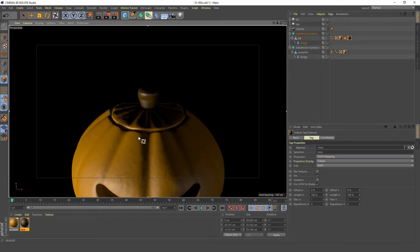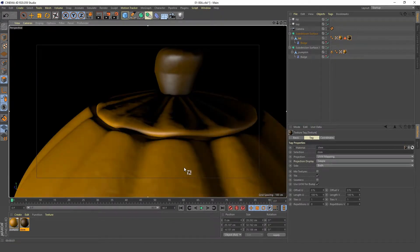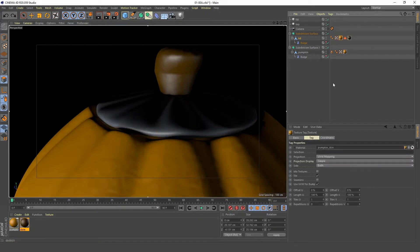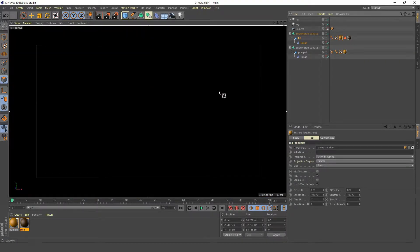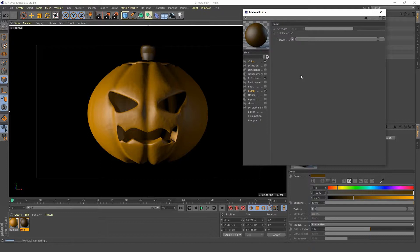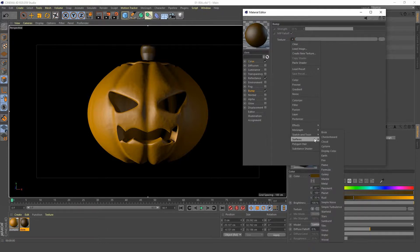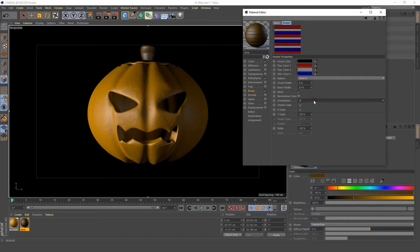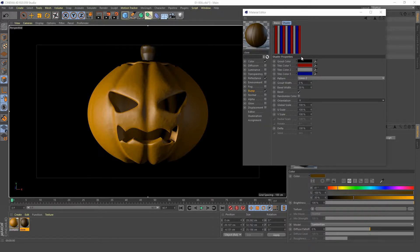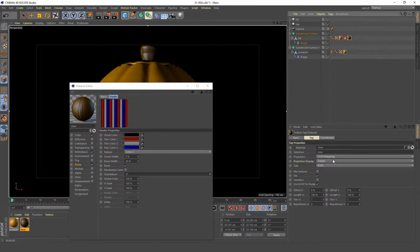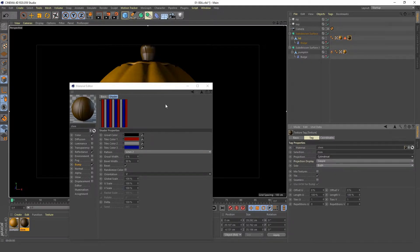Turn back on the interactive render viewer. You can see the lid has the pumpkin material and the stem has the stem material applied. Activate the camera. Open the stem material, go into the bump channel and clear that. Create a new tile surface, set the pattern to 'lines', orientation to 'V'. It's not working yet — go into the stem material tag and set the projection to 'cylindrical'. Now it's working.